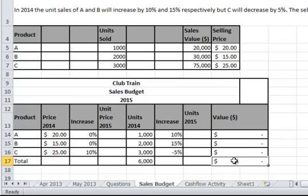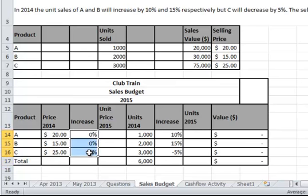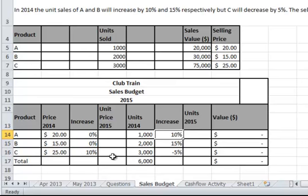All you're expected to fill in are the tables here. I've started those for you — the value, the unit price, number of units, and the value for each product.